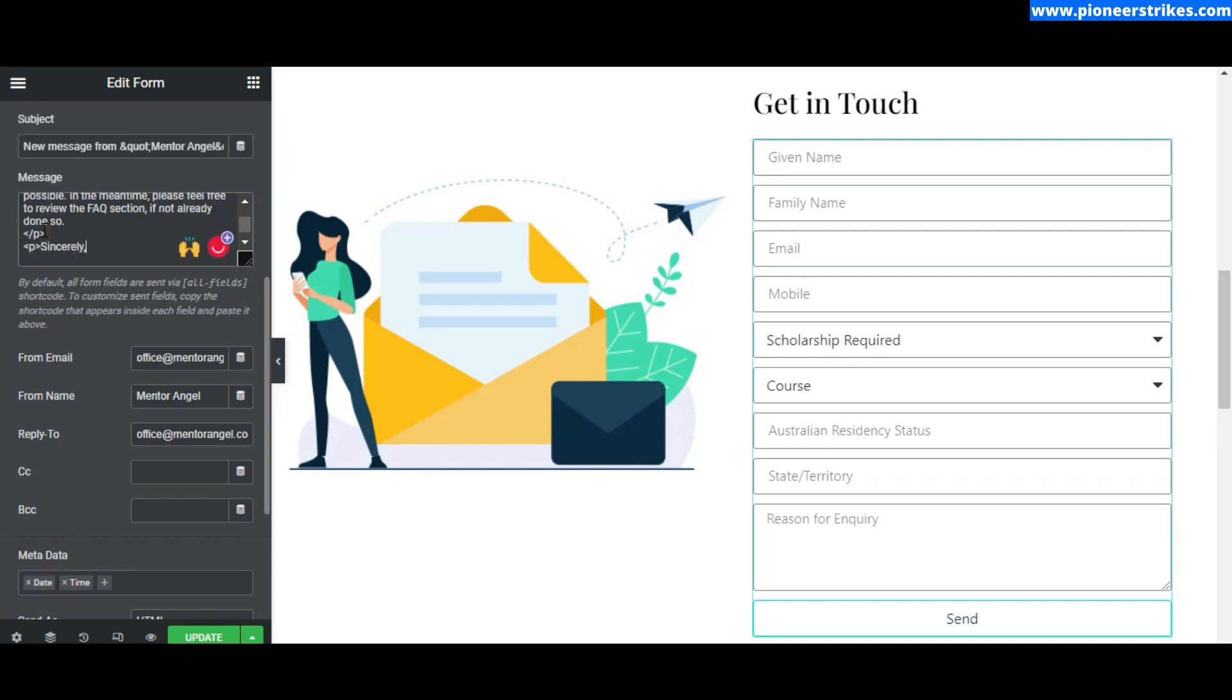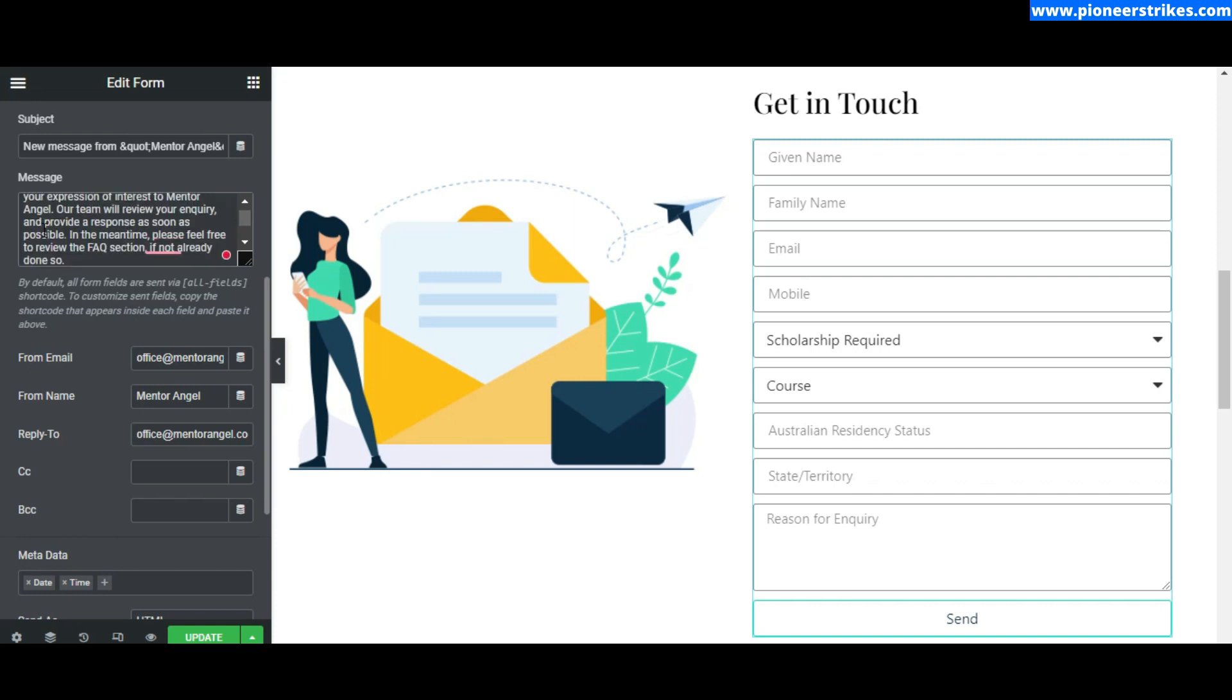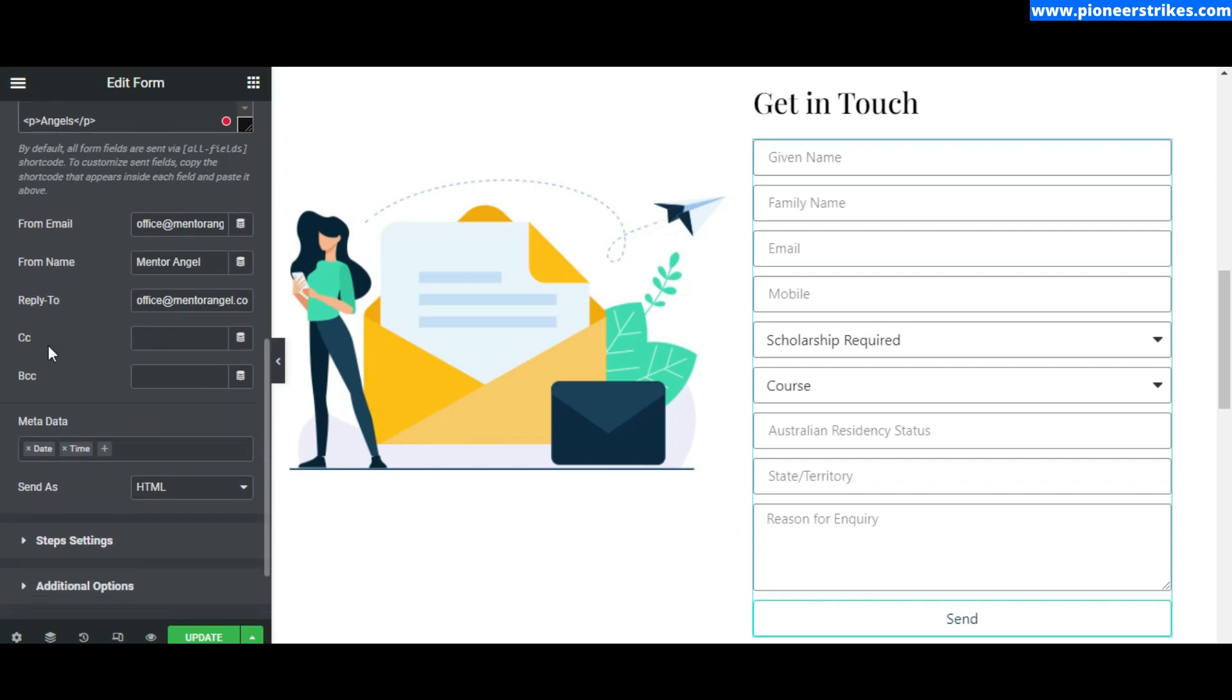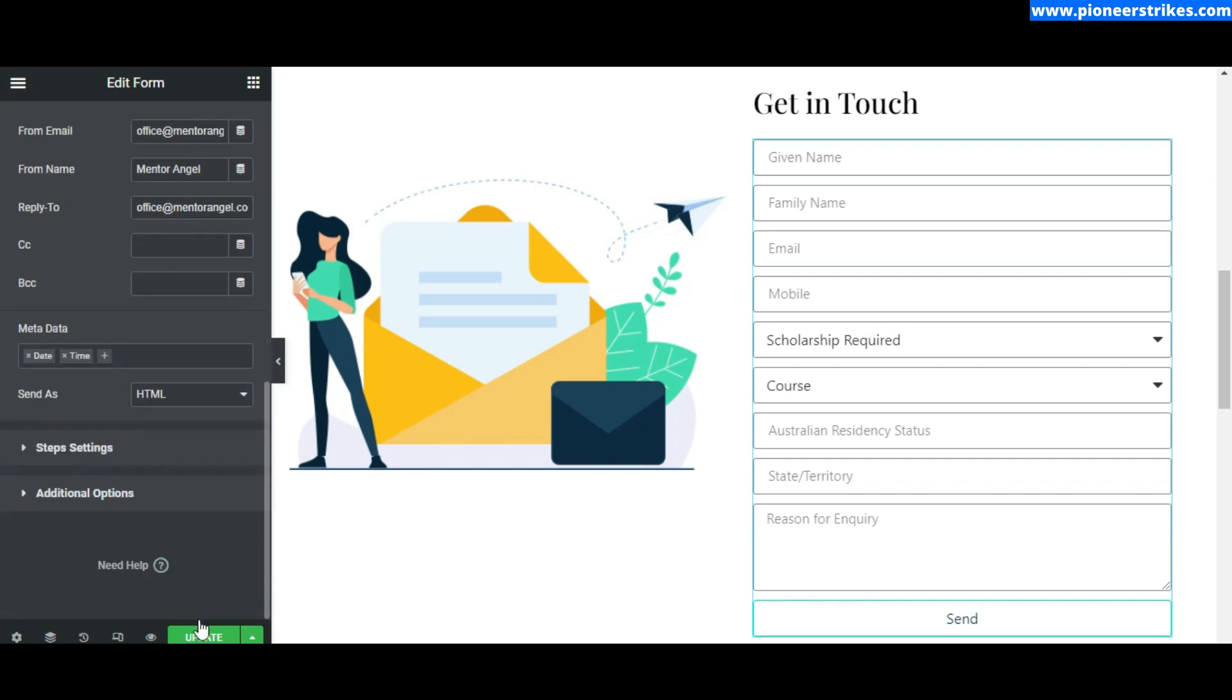Now let's click on save and update. Now view the page.